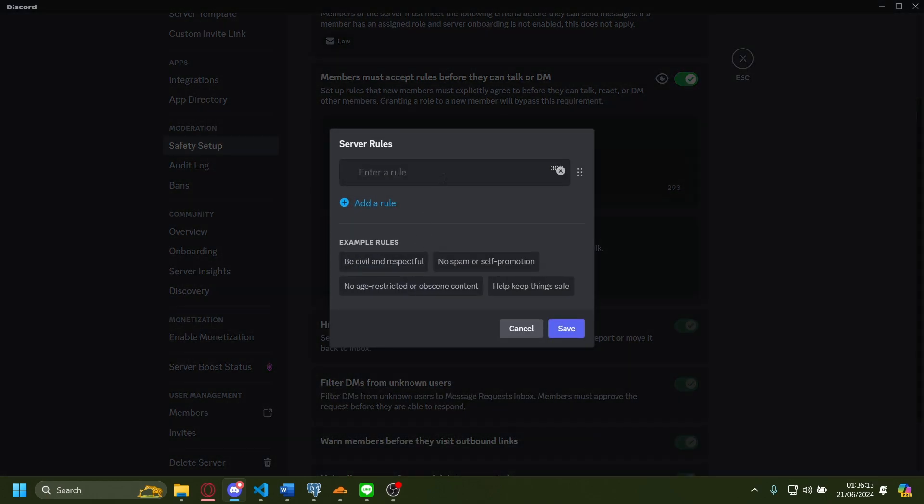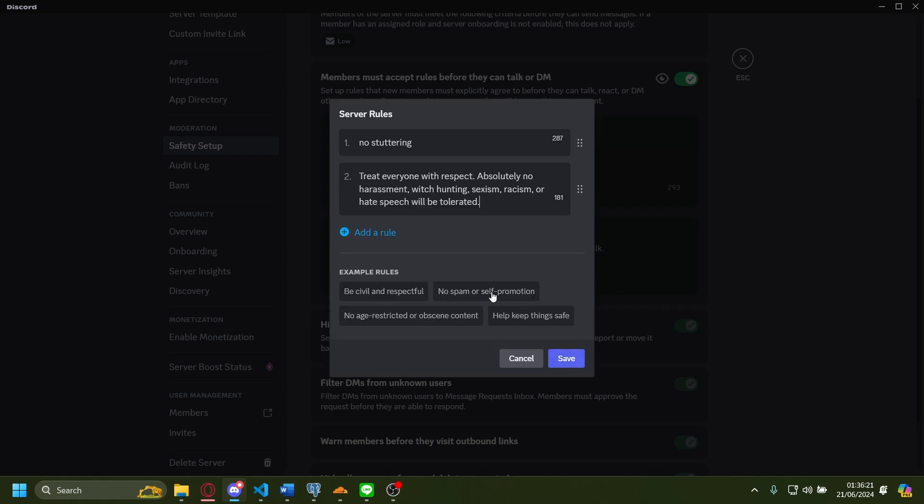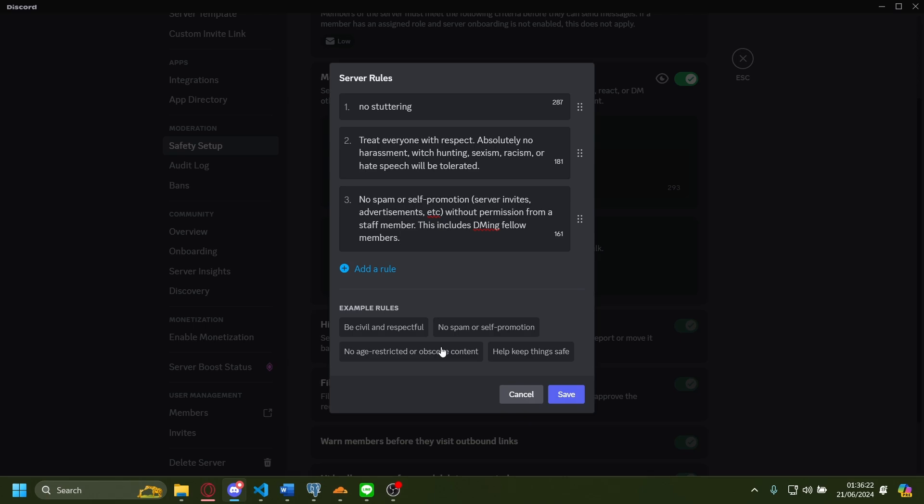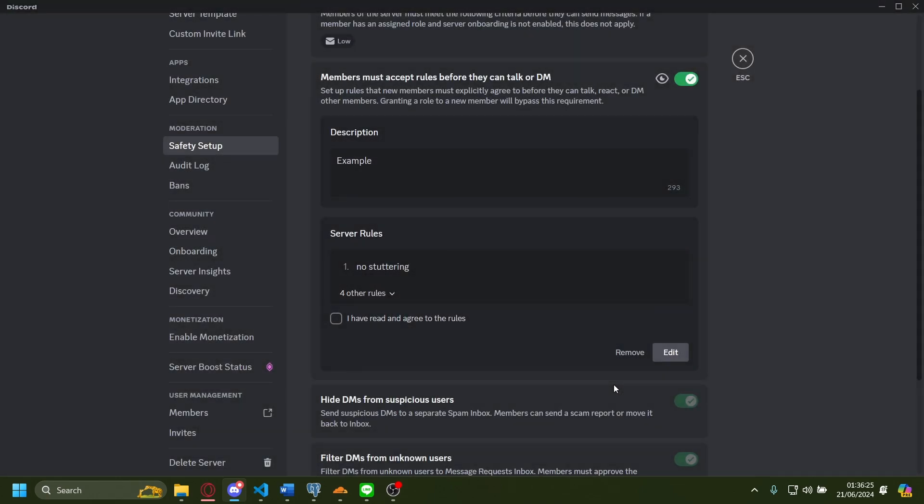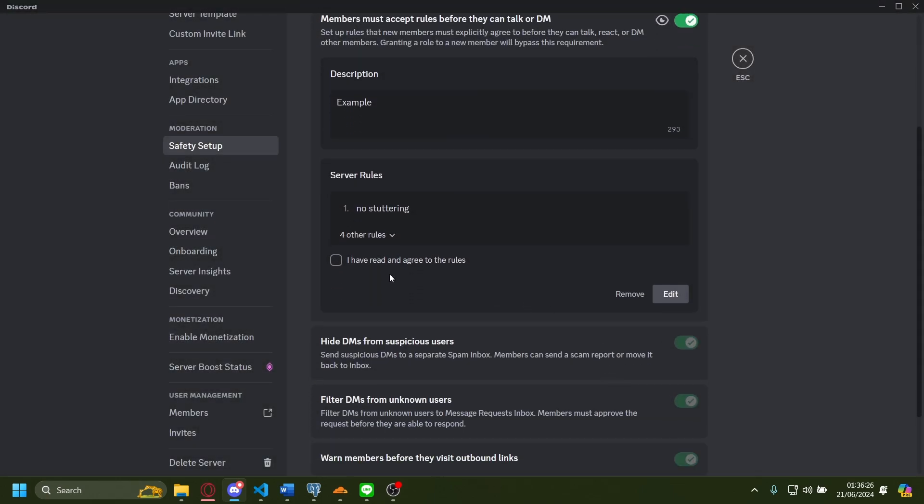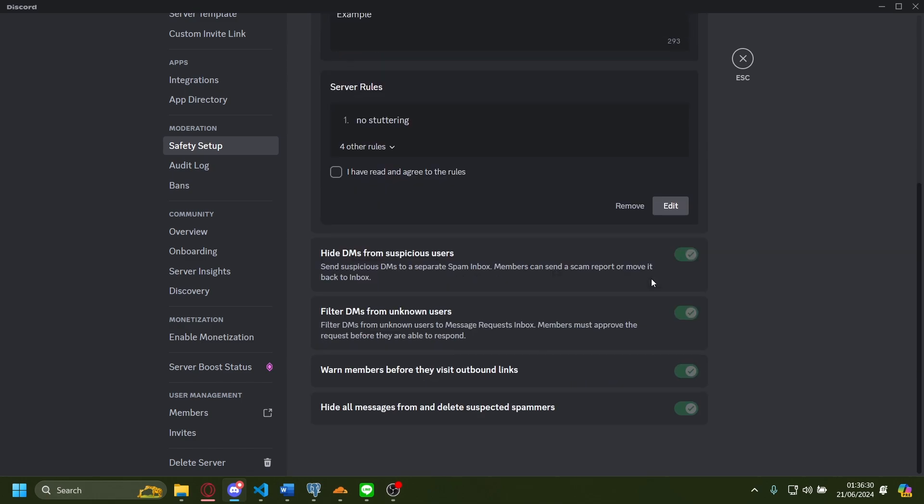No stuttering, peaceful and respectful, no spam, no age restrictions, etc. Save. I have read and agreed to the rules. And just like that, you have set up the rule screenings in Discord. It's as easy as that.